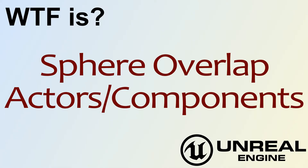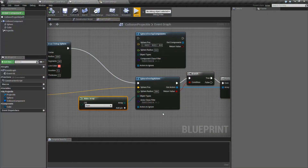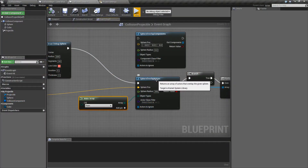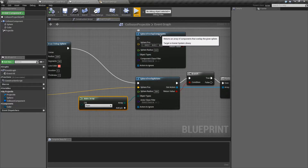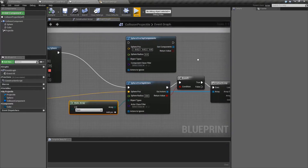Hello. Welcome to the video for What is Sphere Overlap Actors and Components. This is going to cover two nodes: the Sphere Overlap Actors node and the Sphere Overlap Components node.